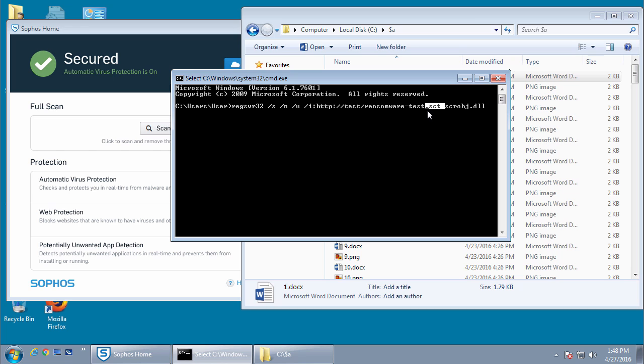So for example with ransomware, you could download and install the ransomware through one of these files, execute it, do a cleanup and leave nothing left behind. And this doesn't allow a researcher to come on and take a look at what's going on, how the ransomware got there, or even get a sample to see if there's any vulnerabilities in the encryption process.